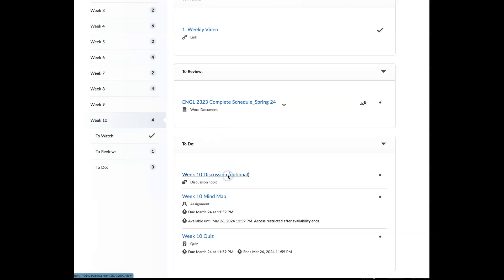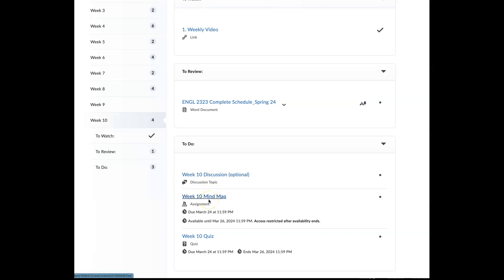So there is an optional discussion for you to complete this weekend, responses that are due Sunday. So you can take a look at the requirements and expectations of that assignment. I'm just breathing through every single animal in the house being in here right now because there is a storm outside. So you do have a mind map that's due, and that's based on this week's reading as well as the week 10 quiz.